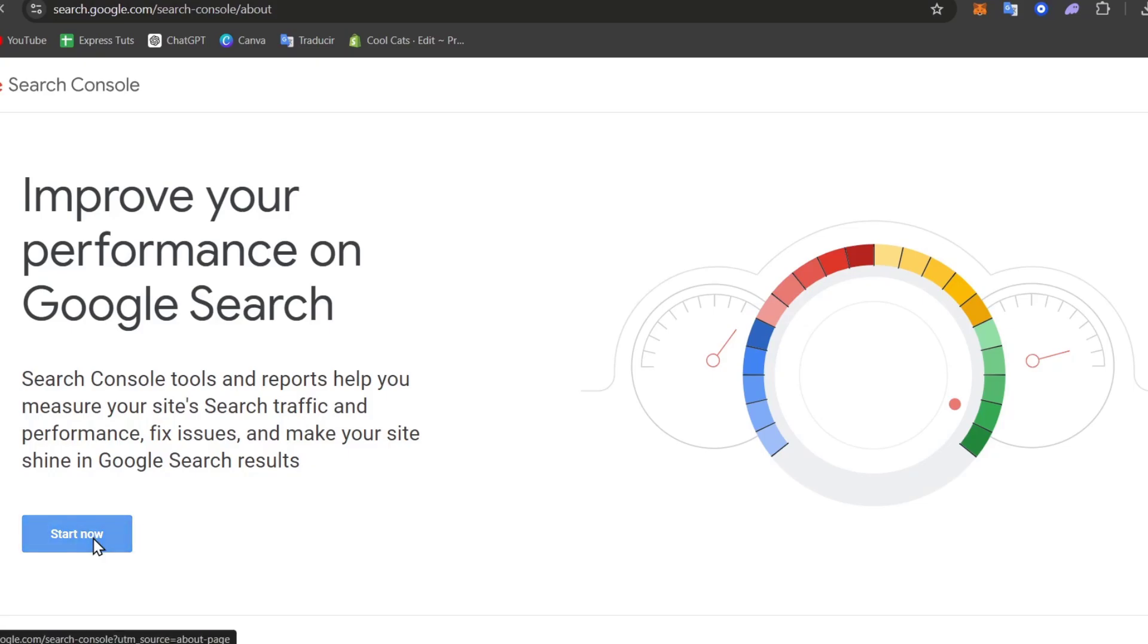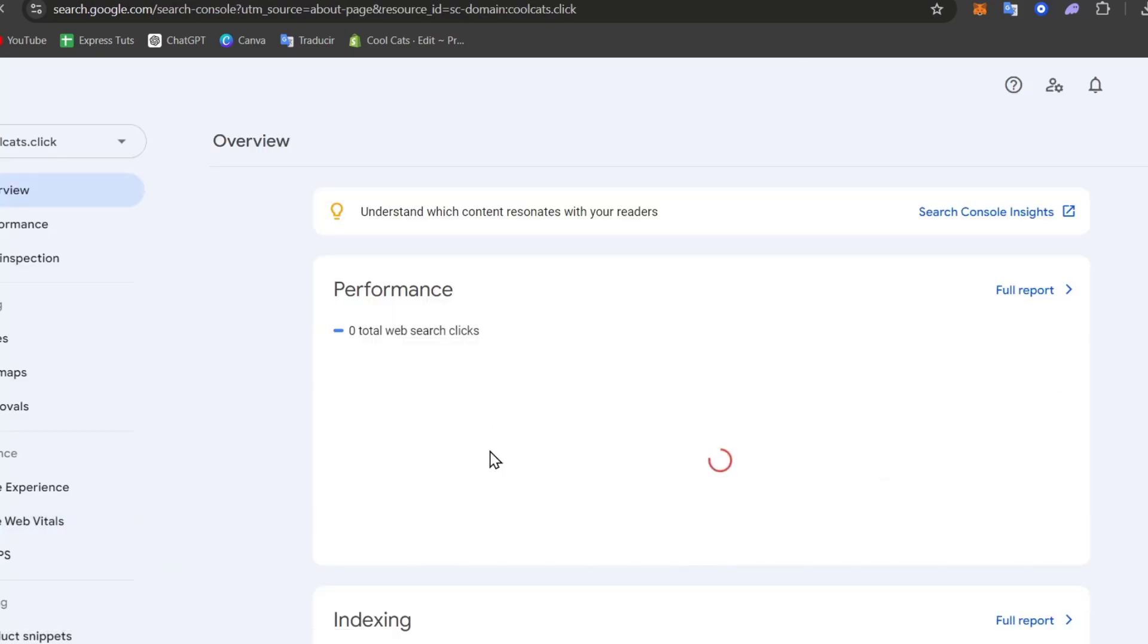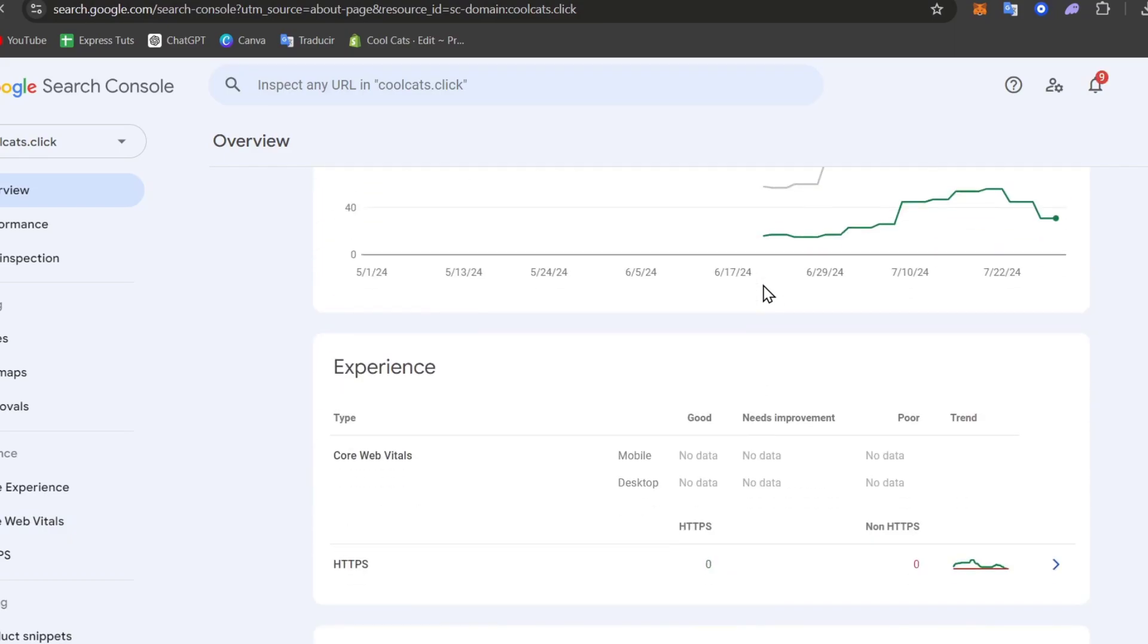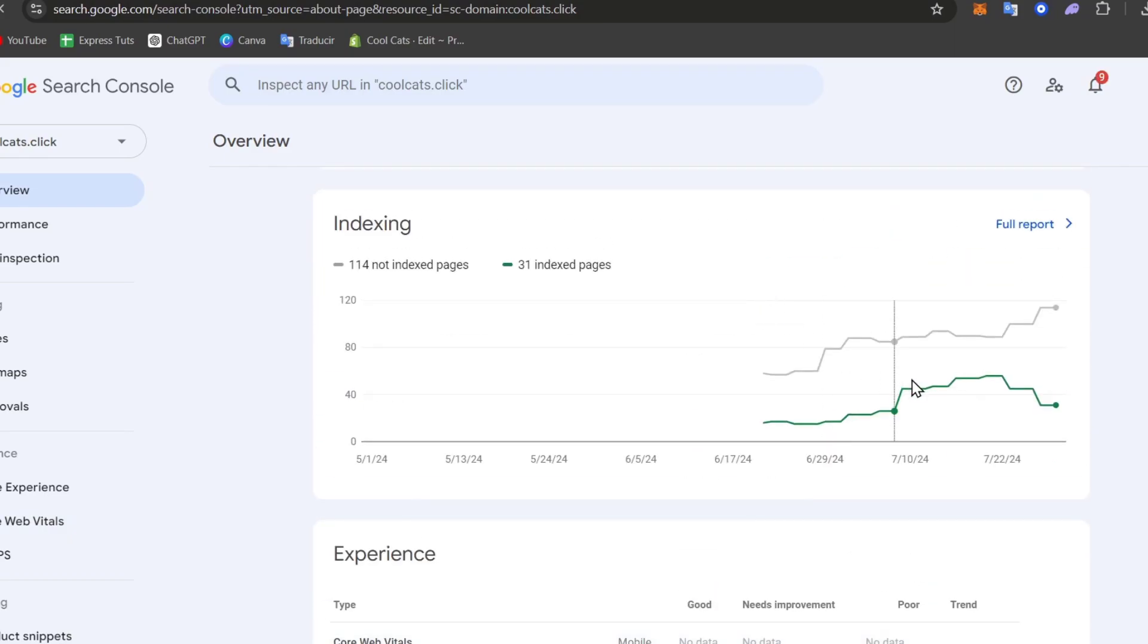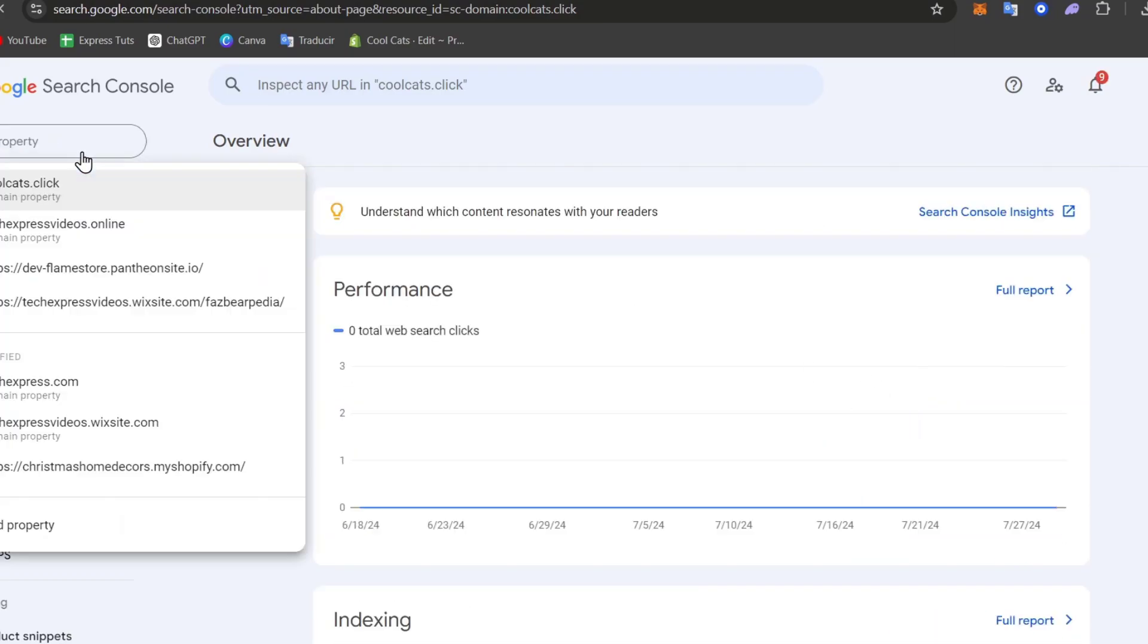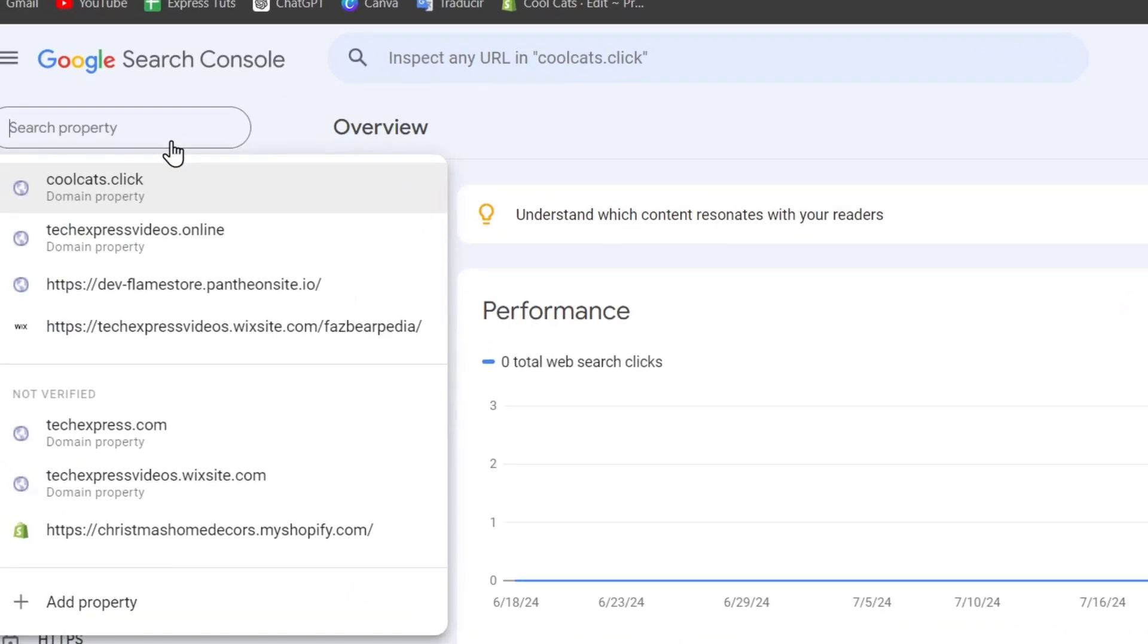Now I'm going to head into Start Now to improve my performance here. As you can see, this is a website that we currently have. I need to make sure I go here to the left sidebar to start adding your domain directly into Google Search Console.